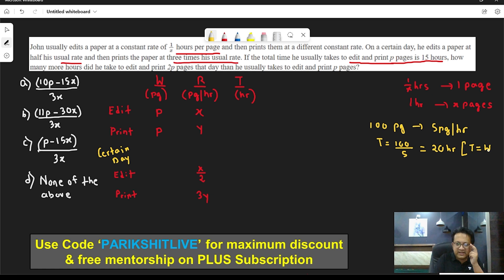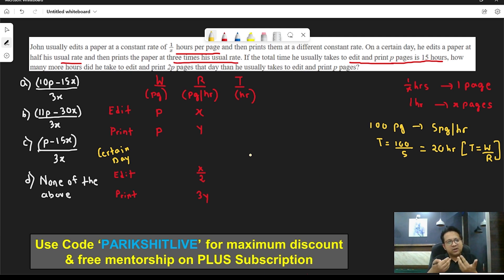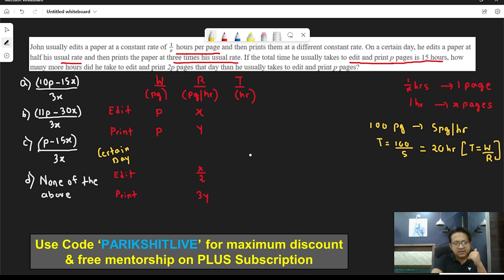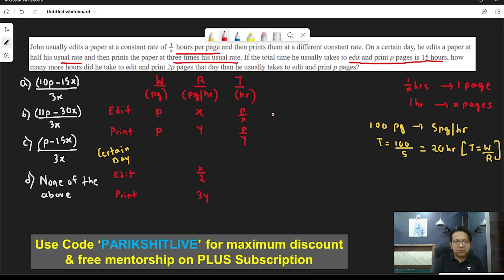T = W/R, or W = R × T. In our question, the work is P pages. The editing rate is X, so editing time is P/X. The printing rate is Y, so printing time is P/Y. These two times add up to 15 hours.